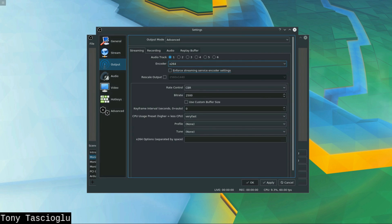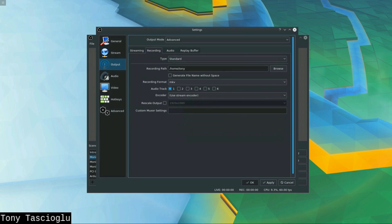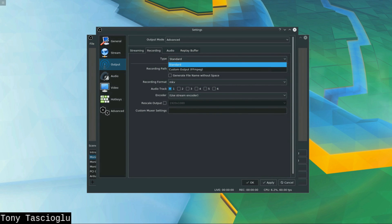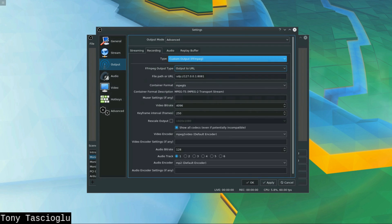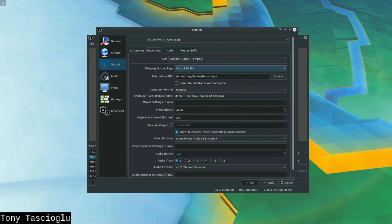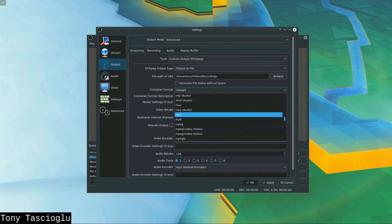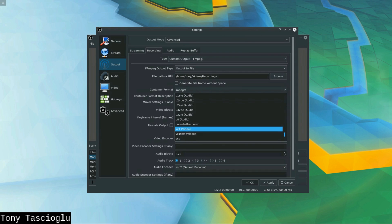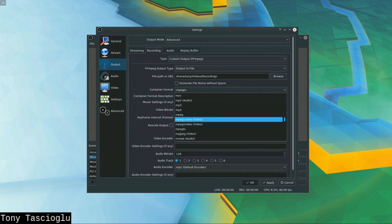And you'll see by default, again this is very simplified, but you can actually switch this type from standard to custom output FFmpeg. And what this does, as you can see, is you get this huge functionality of features that you could use. So by default, I usually have this set like this. This is what I would use for video recording.